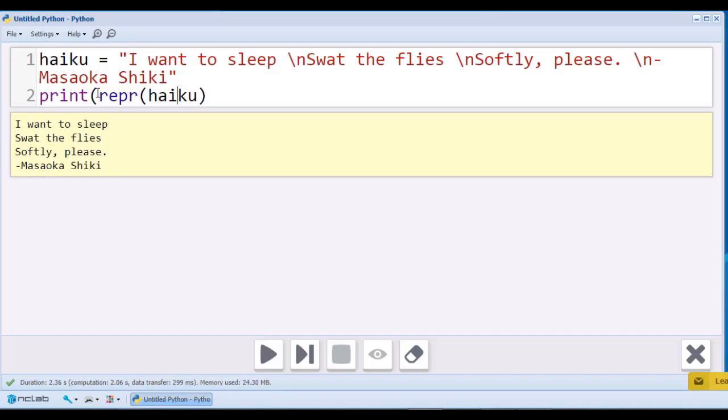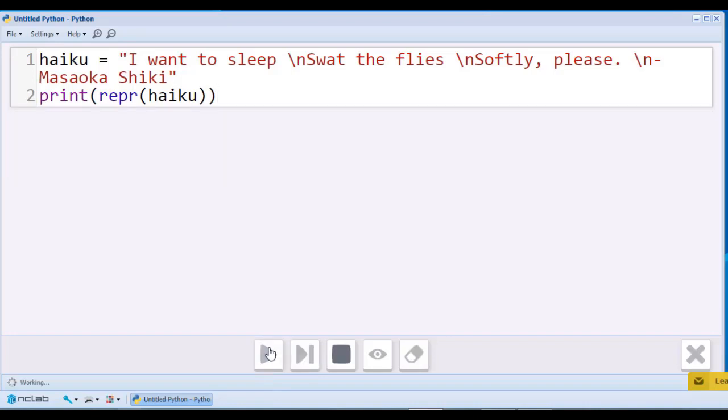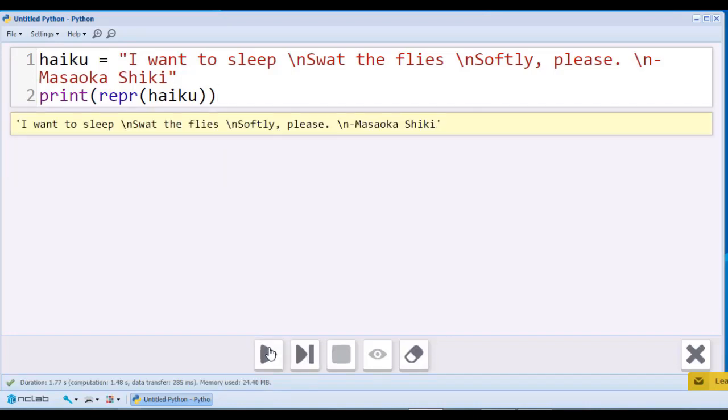Using the command repr, we can see all the special characters used in the string, in this case, backslash n.